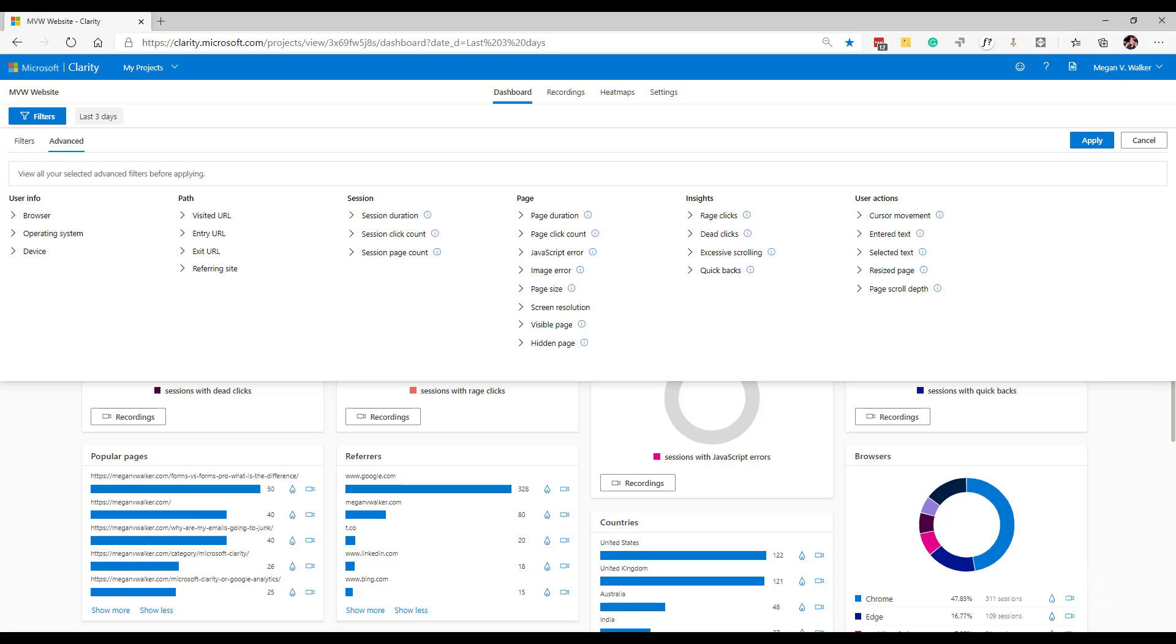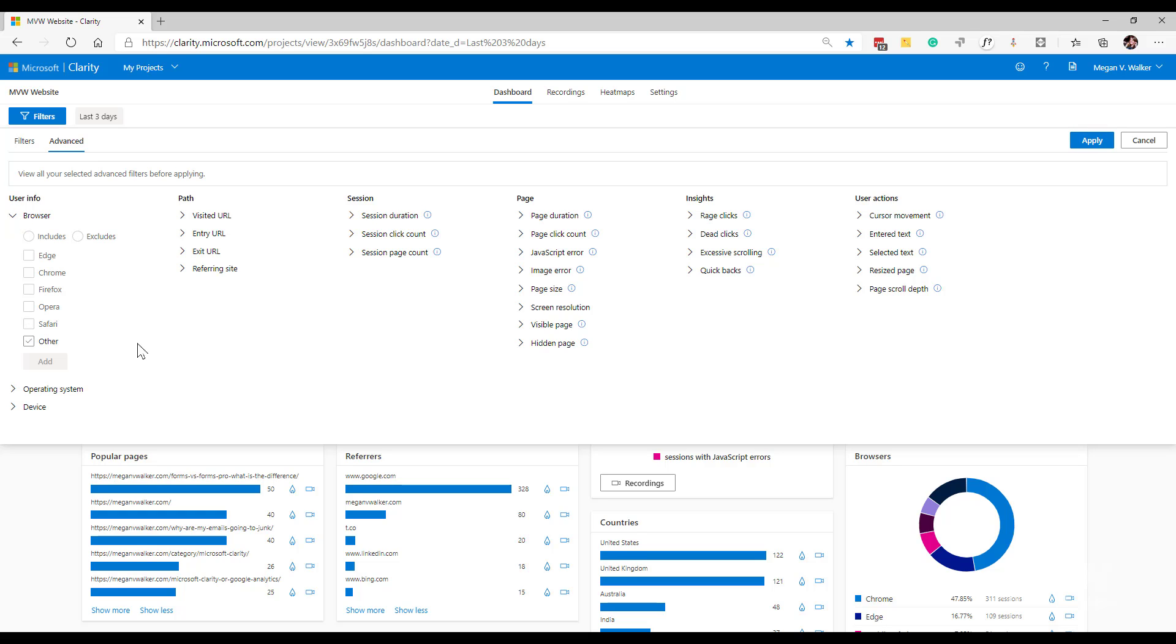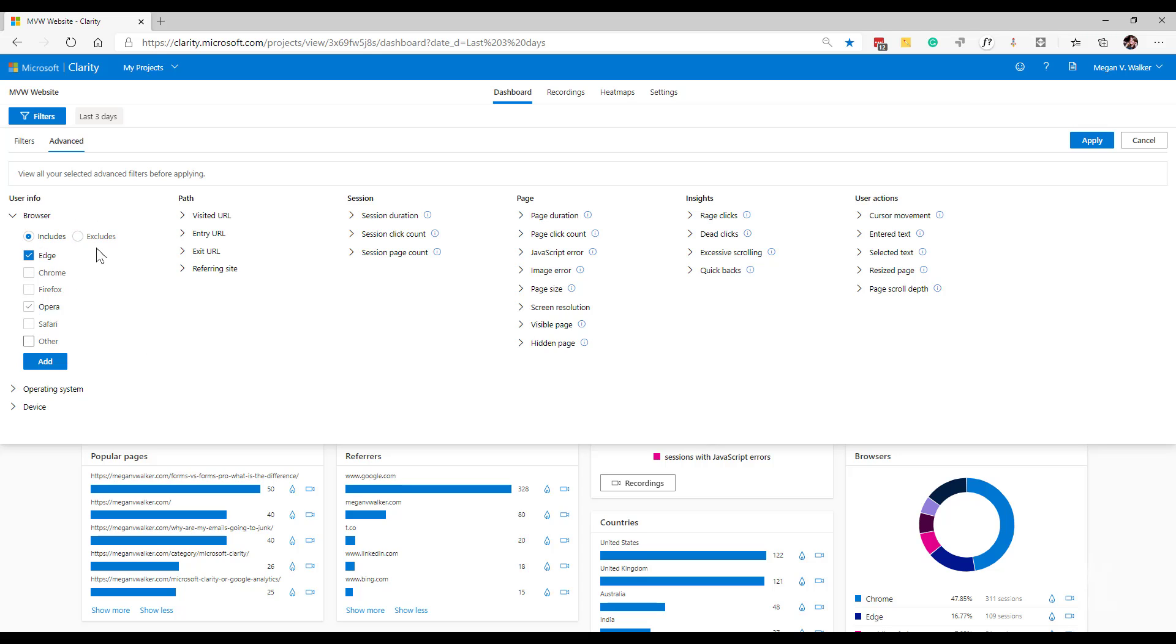So for example, if we look at the user info filters, we've got browser. When we use the browser filter in the regular filters area, we're just basically able to say we want to find recording information where it has got this specific browser. What we're able to do here is we're able to say excludes edge or includes edge. So we're able to actually set it up to say I want to see things that have got this or that have not got this.